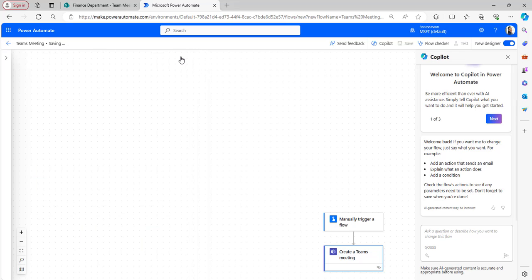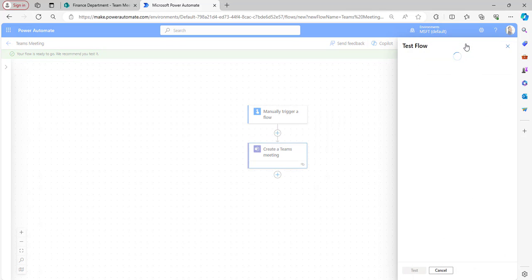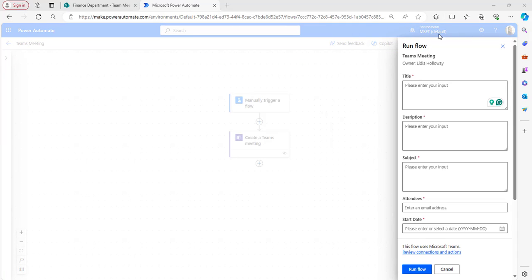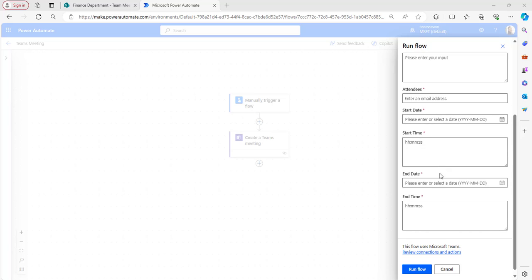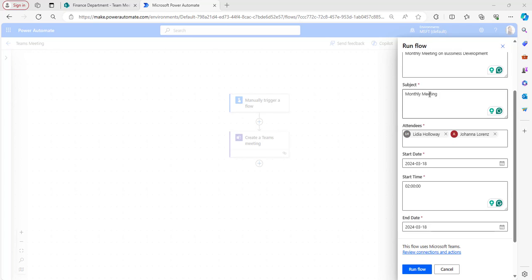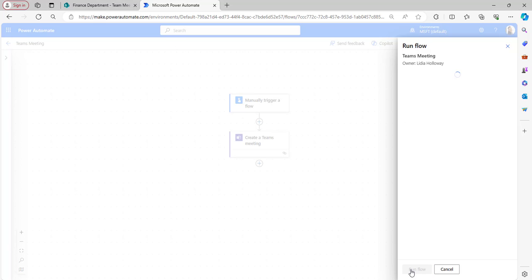Now I will test the flow manually. The flow has been saved. Click on save and test. In the run flow window, provide all the details required to create the Teams meeting: title, description, subject, and attendees. Then provide start date, start time, end date, and end time. After that click on run flow.